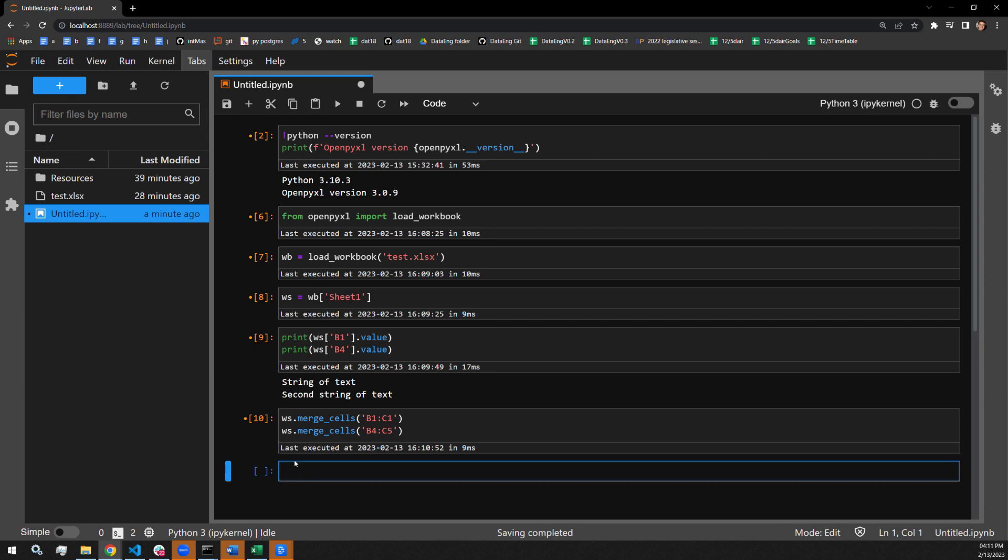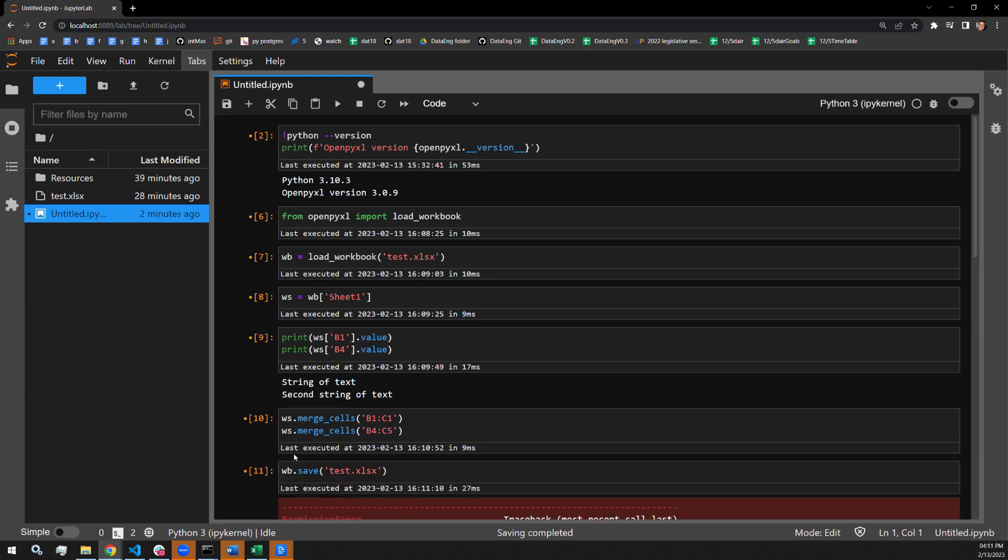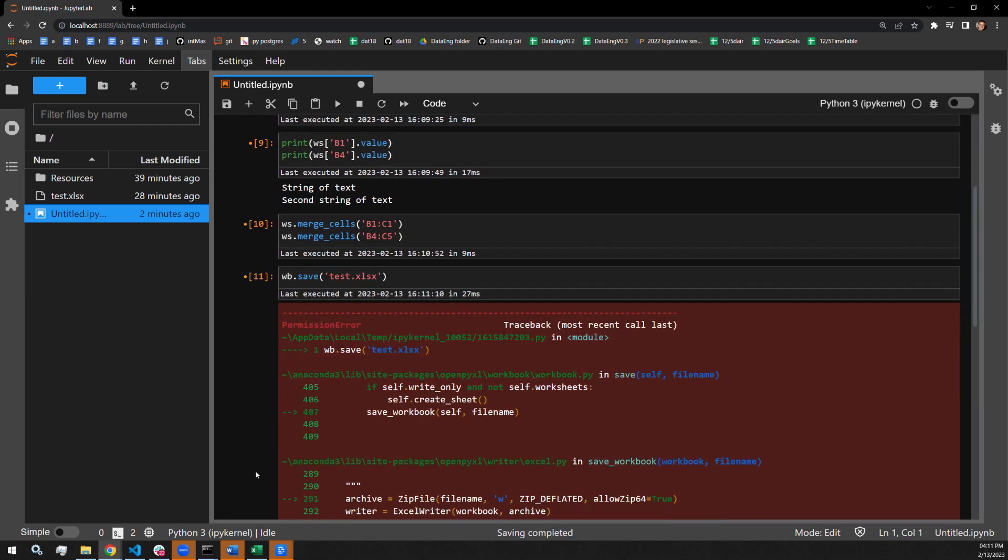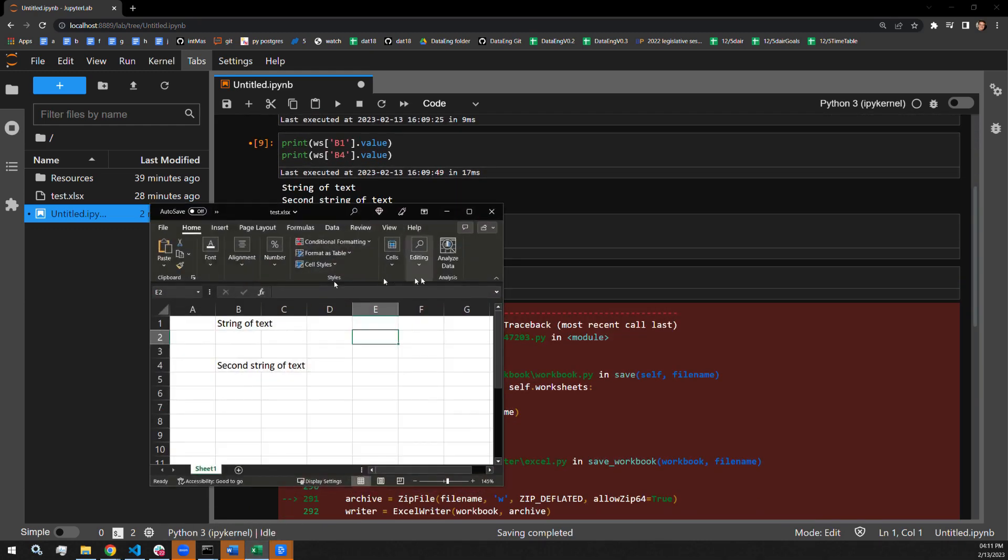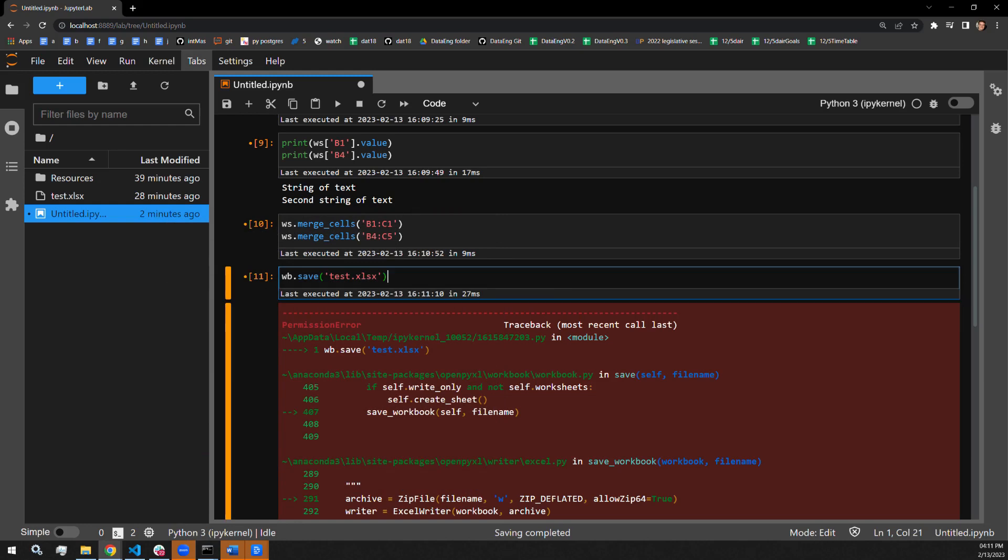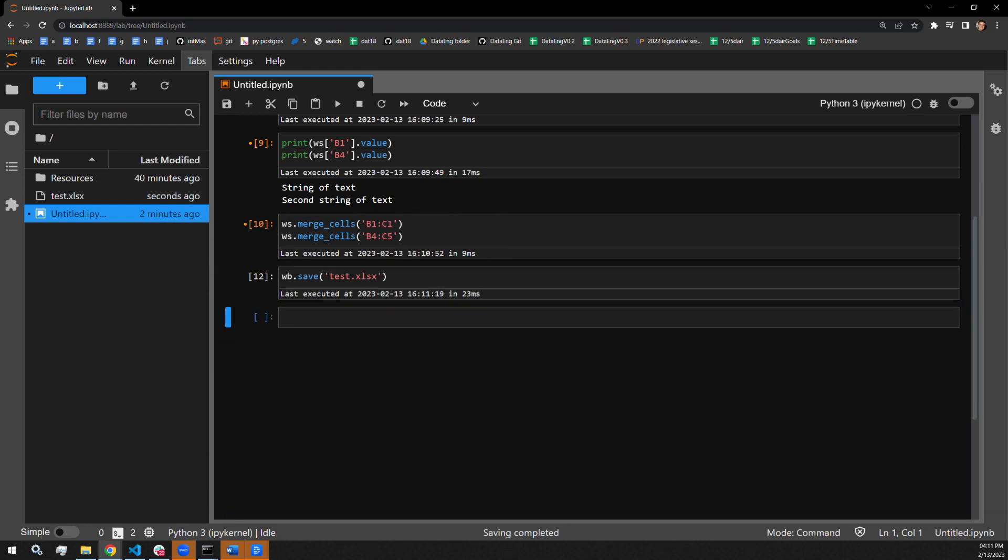And now I would like to save to check the work that I've done to make sure everything is looking okay so far. I have to make sure that I close the document first. Let's open it up.